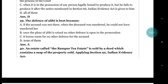Question number 39: the defence of alibi is best because (a) if the accused was not there when the deceased was murdered, he could not have murdered her; (b) once the plea of alibi is raised no other defence is open to the prosecution; (c) it leaves room for no other defence for the accused; (d) none of them. The right answer is (a) if the accused was not there, the murder was not done by the accused.